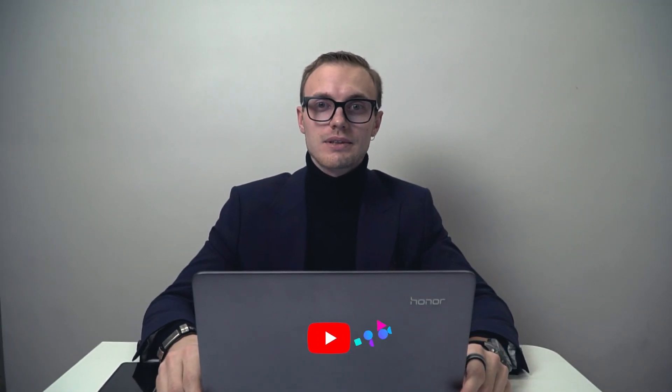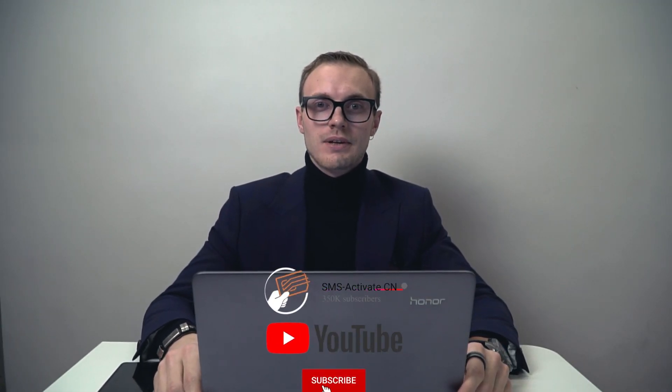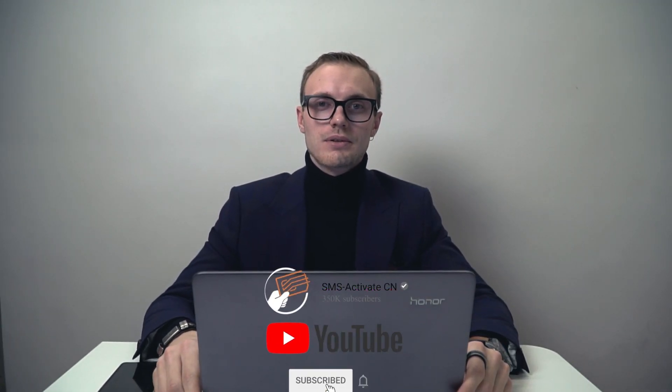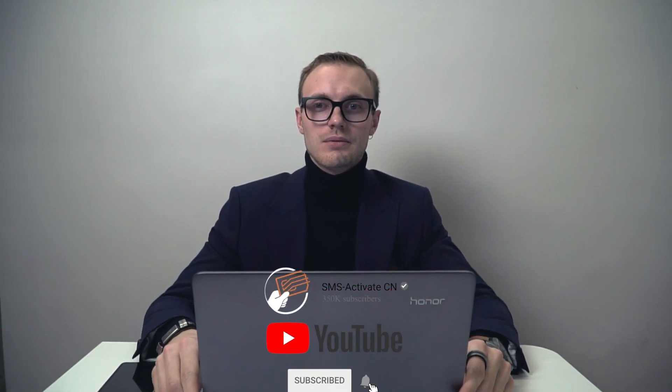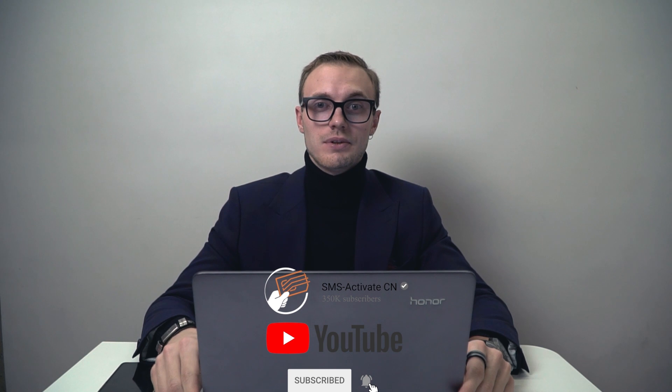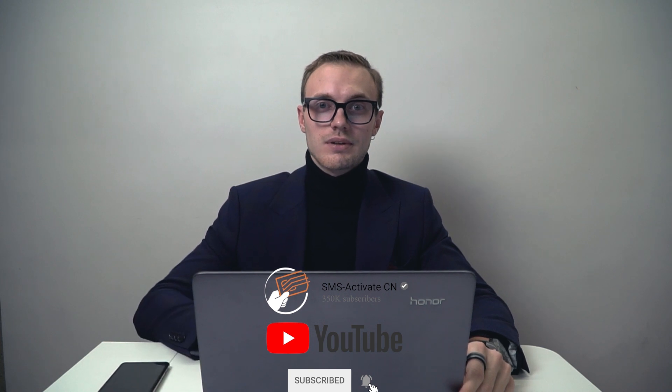Hi everyone, welcome to SMSActivate channel. Today we are going to tell you how to bind our official Telegram bot to your SMSActivate account.